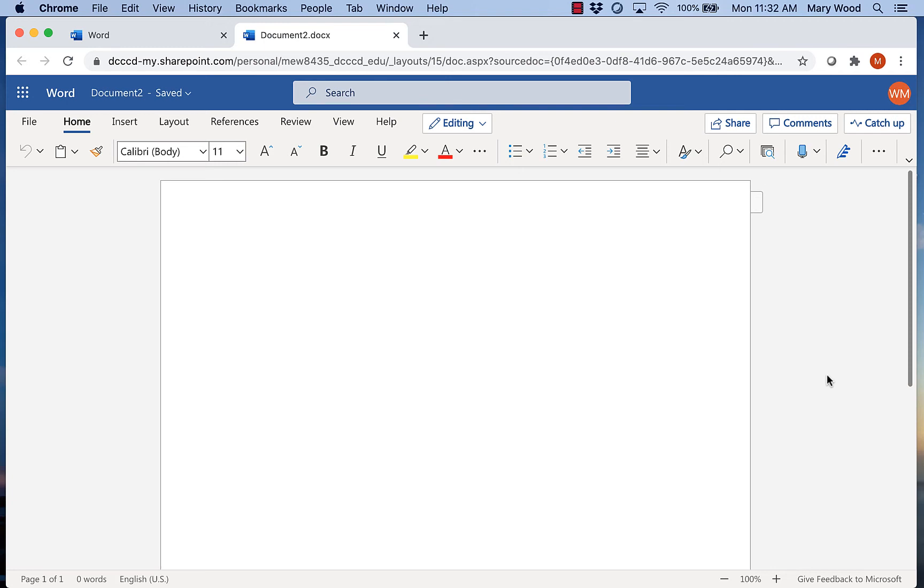Hi everyone! In this video, I'm going to show you how to set up MLA format in Microsoft Word Online.